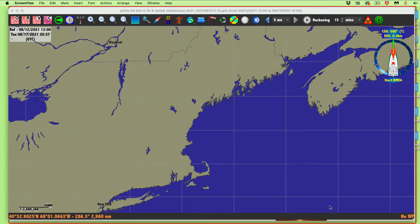Hello, this is hopefully a short video on how to load electronic charts into QTVLM. We will start by downloading the charts. We'll go to NOAA, download some charts, and then display them.